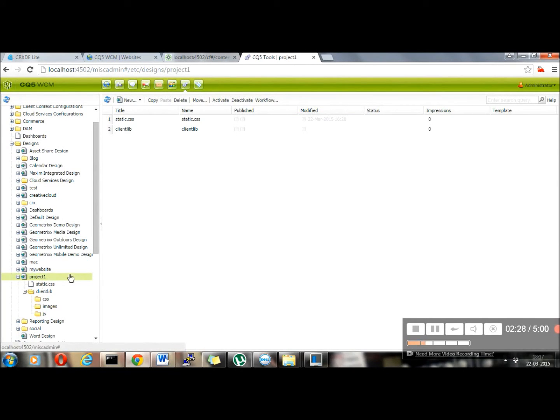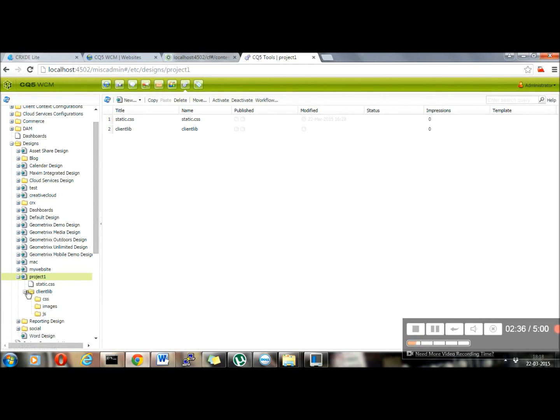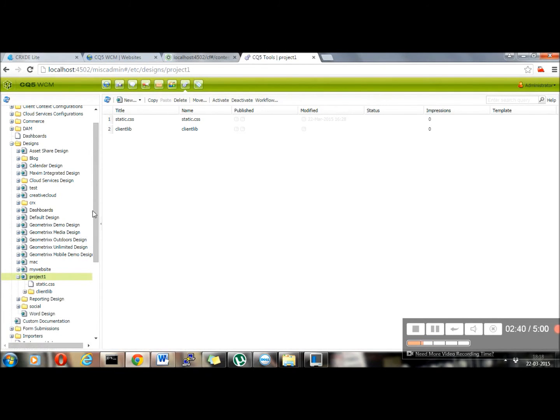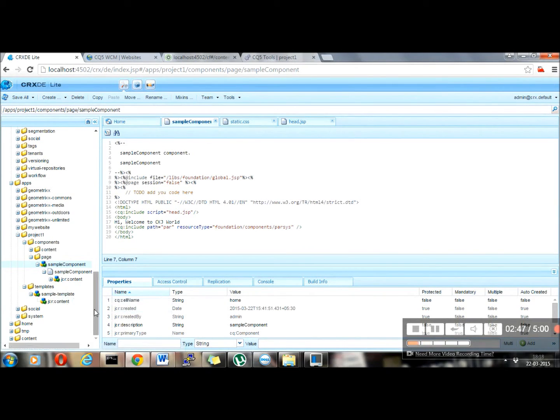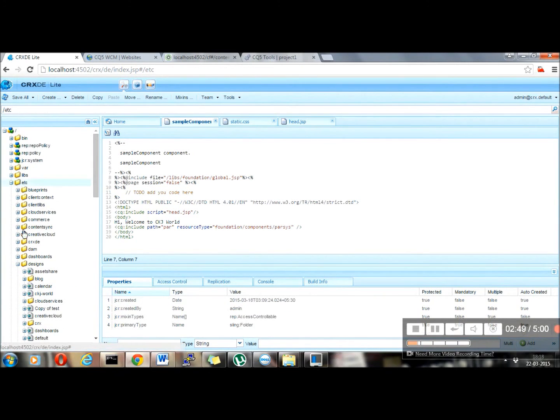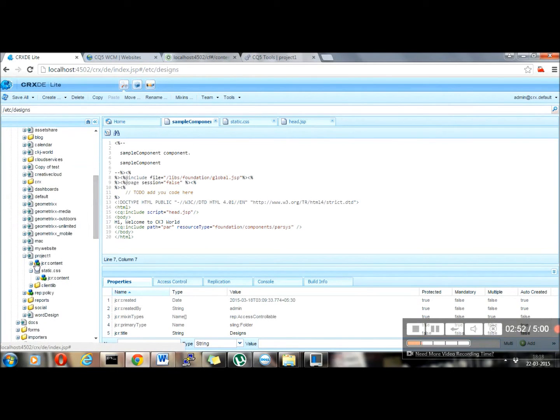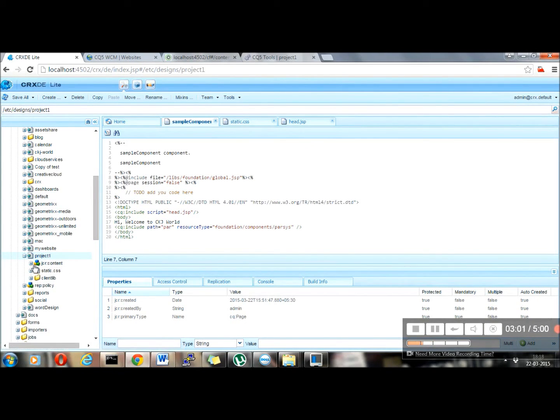Then I added one CSS library, static.css. Inside clientlib, I added my CSS, images, JS. All those references I can use in my code. Whatever name I will be providing here, I can use it in my code. So again, go back to CRXDE Lite, go back to ETC designs. Here I am in ETC designs. Now you will see that this folder which I have created in tools will exist here. It's having all the files what I have created or uploaded, everything is here.